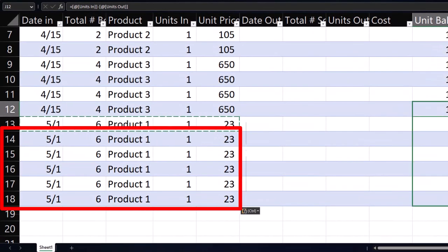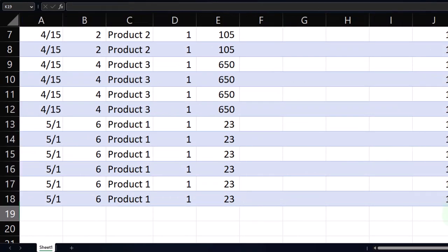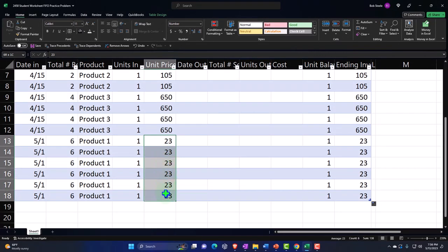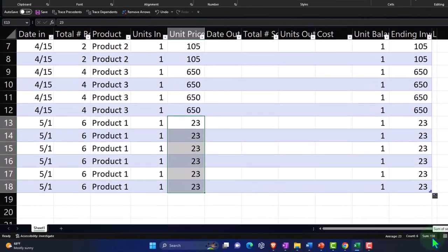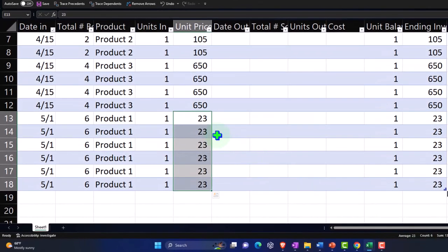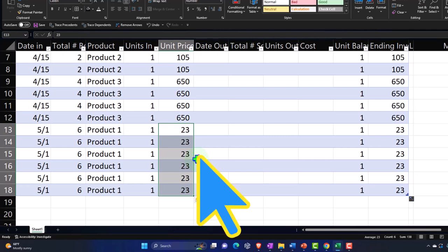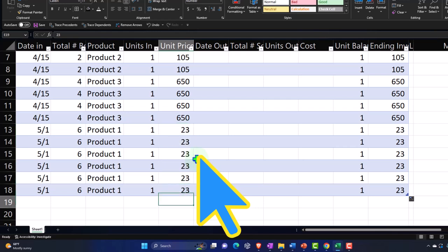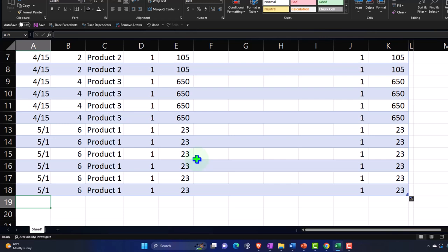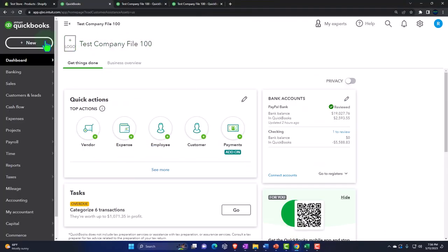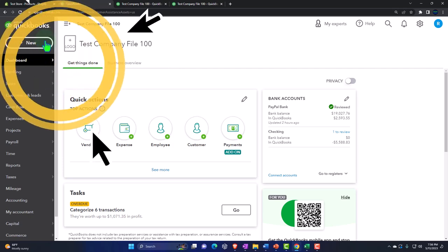I'm copying the entries down for all six lines so we have the same information for each unit. Looking at the totals: six items at $23 each gives a total dollar amount of $138. If you bought these in one lump sum, you'd just divide the total by six to get your unit cost. That's the purchasing data entered for May 1st for Product Number One.